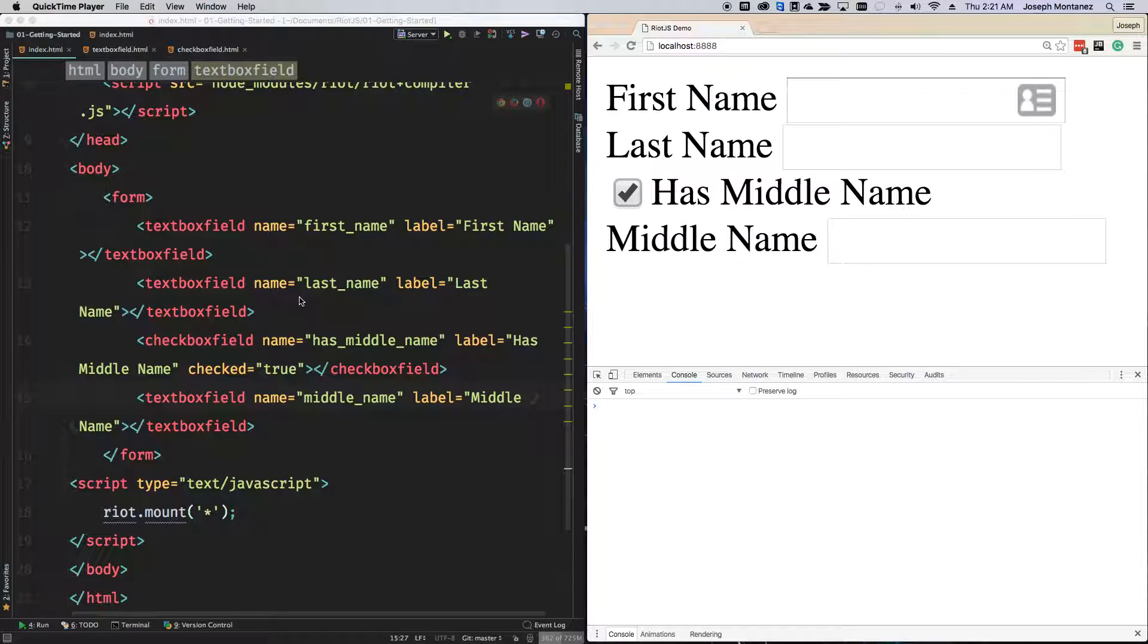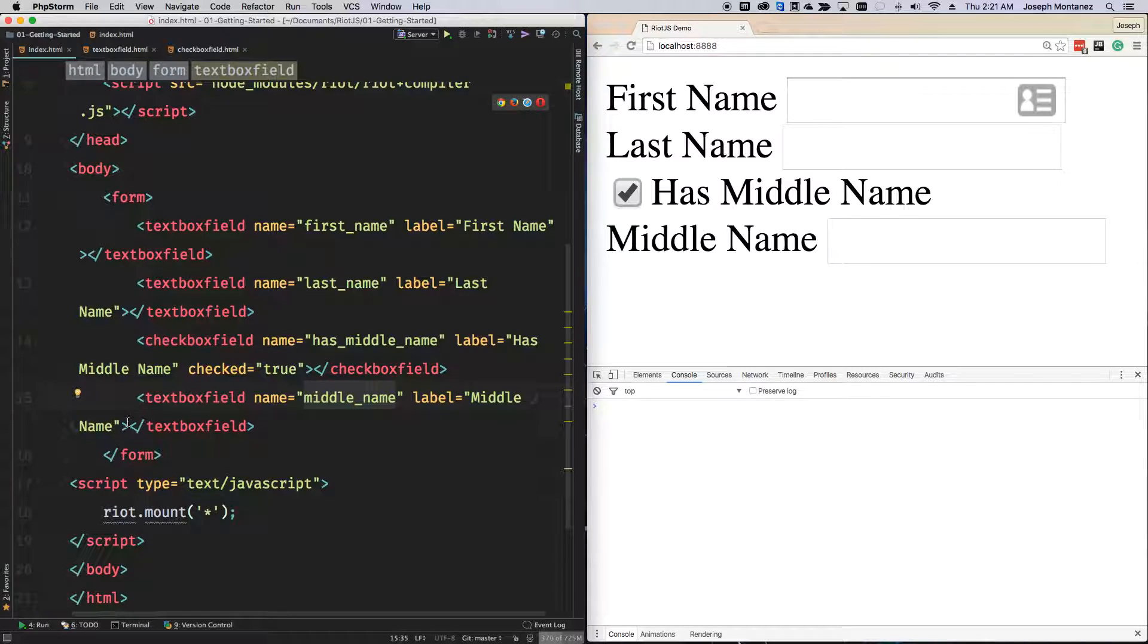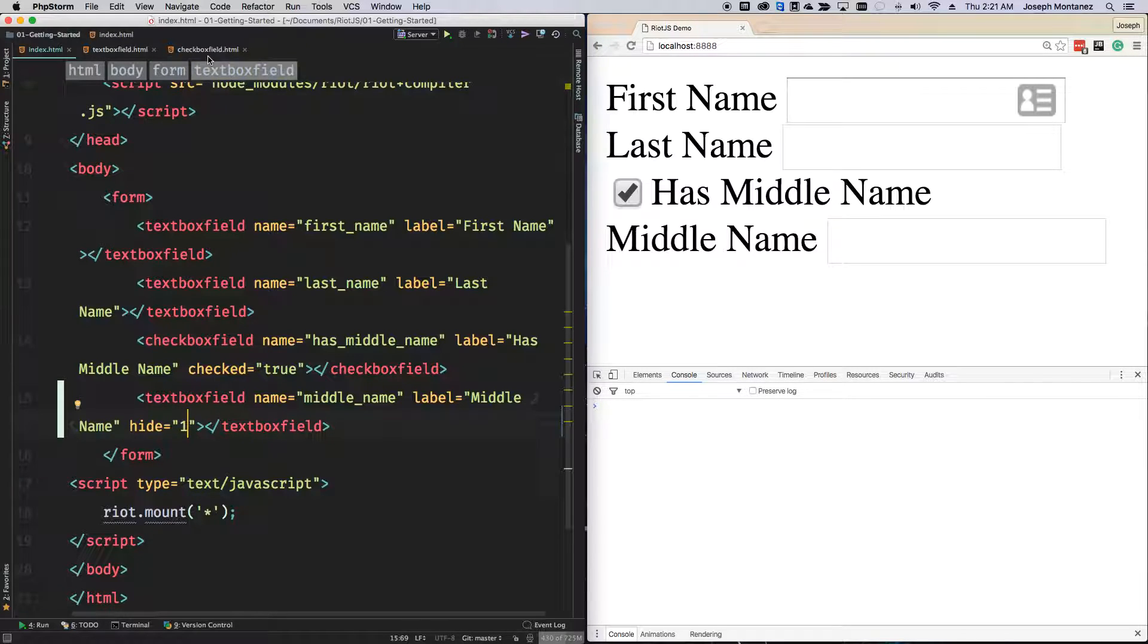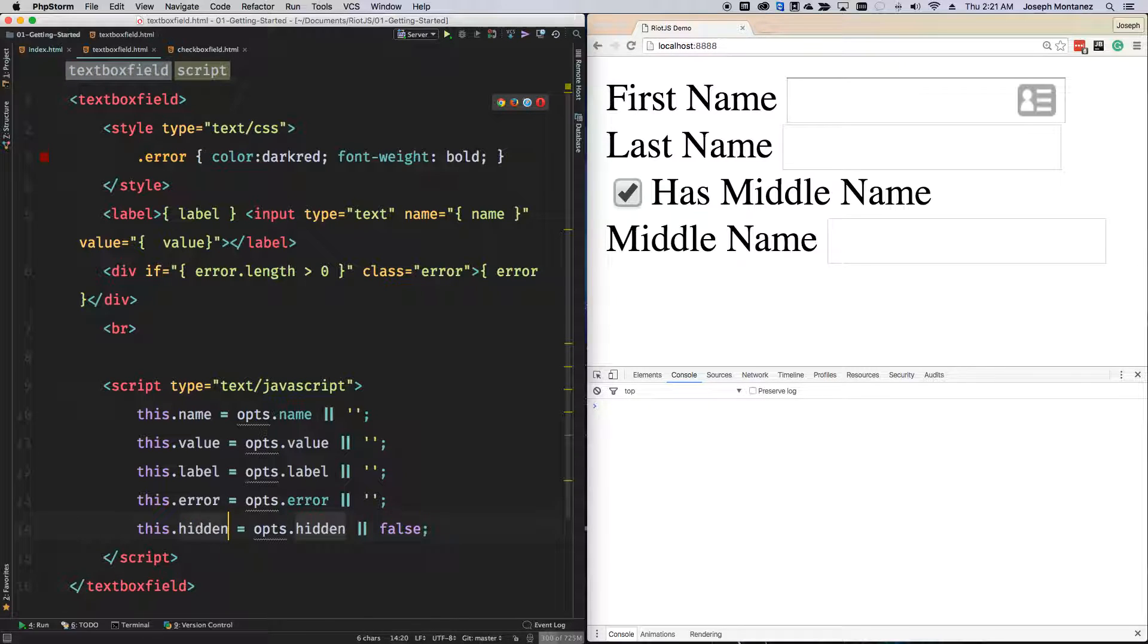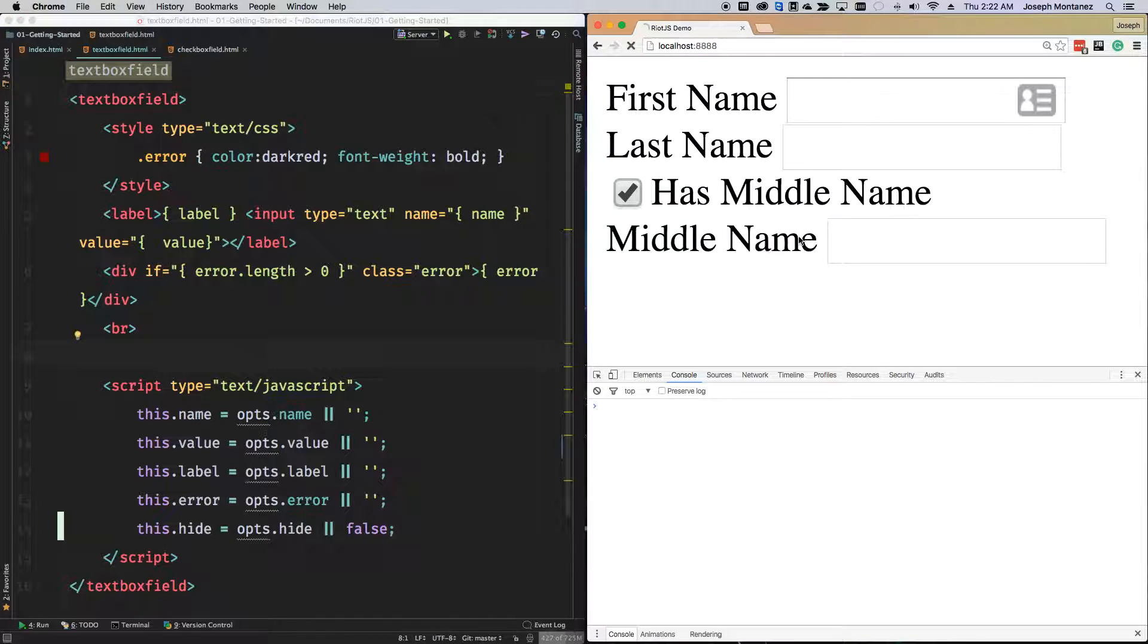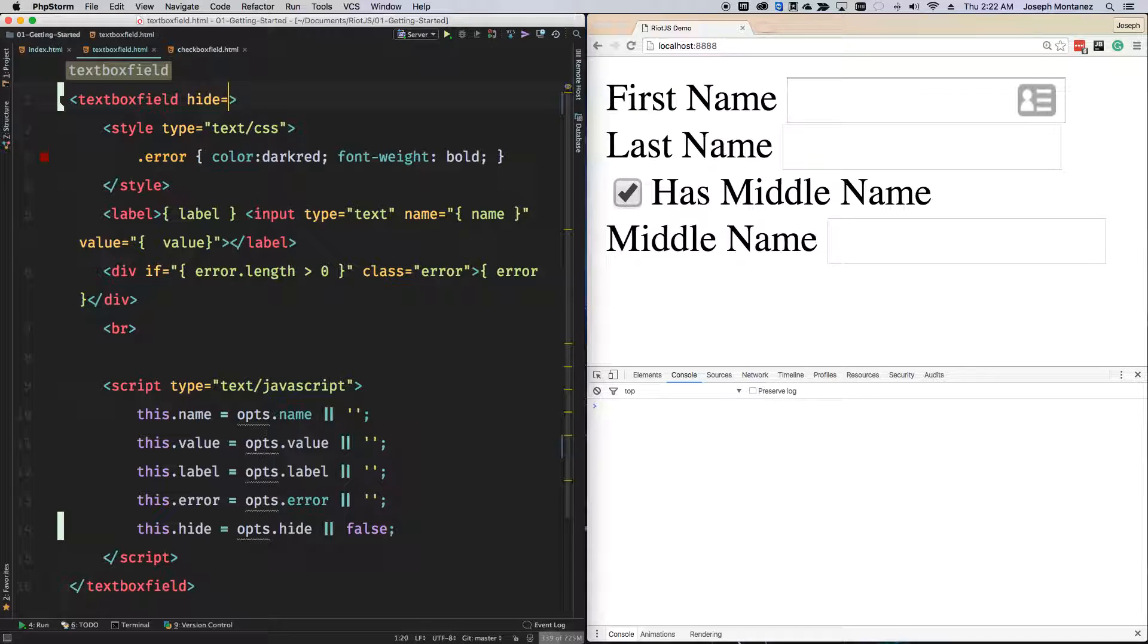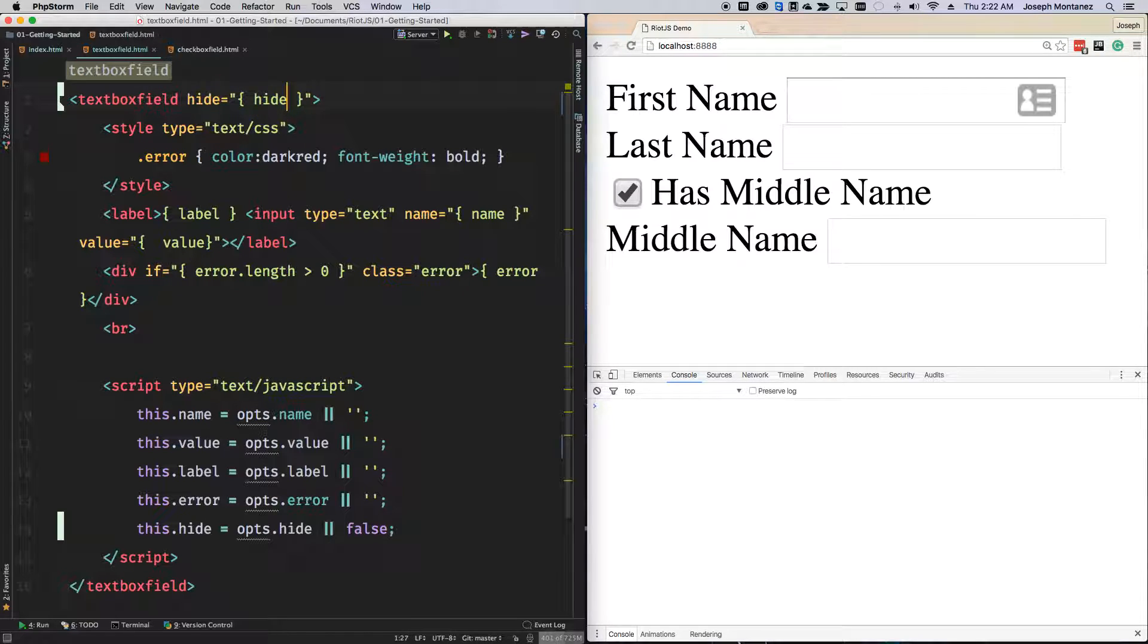Let's get started. We probably want a way to actually show and hide these components. I'll go ahead and make a new attribute here called hide and set this to 1. Then we'll go ahead and go to our textbox field component and add in hide. Right now that's not going to do anything, it's still going to show, but from here we can actually do the conditional rendering.